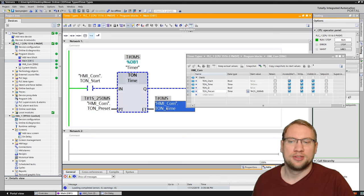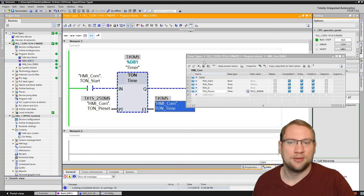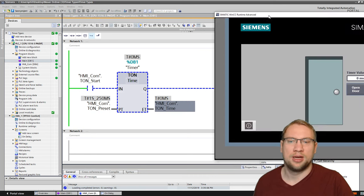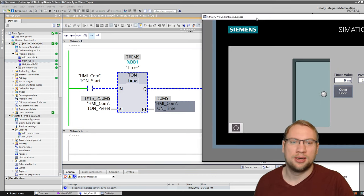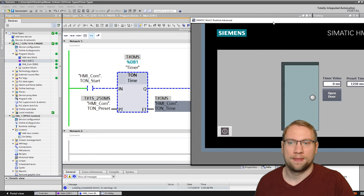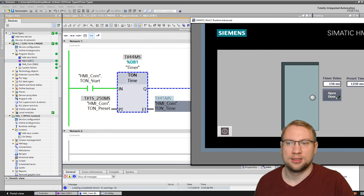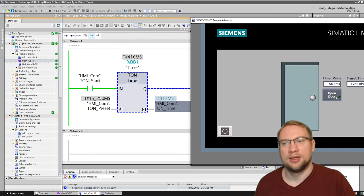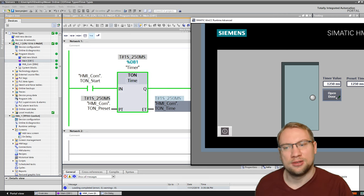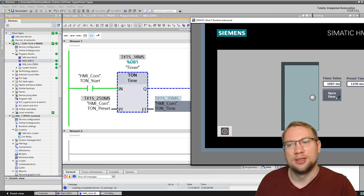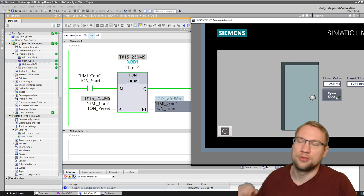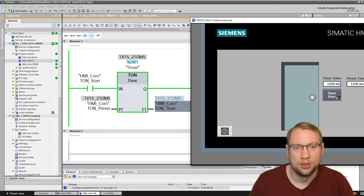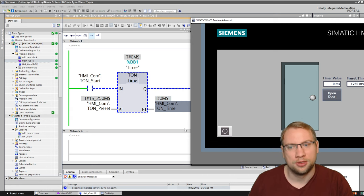Now I have something on the ET. And you see, whenever I press the button now, it should react. And it does. At 1250, you see it turns green. The output Q turns green. So we can use that output Q to actually open the door.